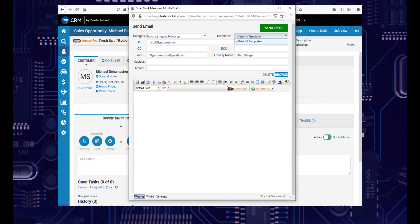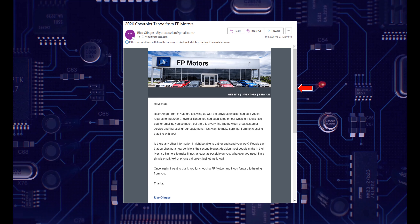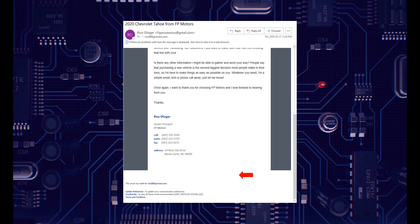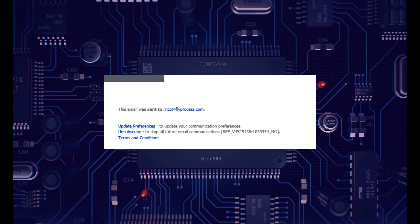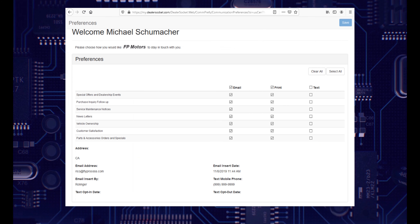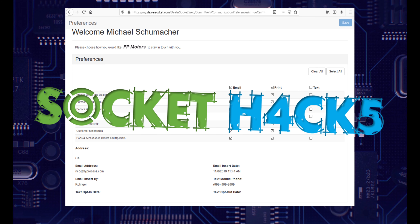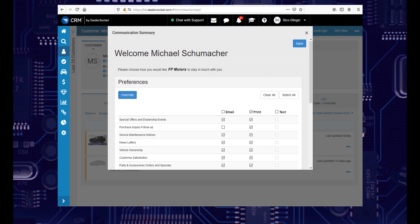I'm way better at showing stuff than describing it, so let's dig in to see what causes this phenomenon. Suppose you're the customer that received that email. If you scroll down the message far enough, you will see that every DealerSocket email comes with an unsubscribe link if the laws in your country demand it. When you don't see email templates in the drop-down, it's because the customer made changes to their communication preference, and there are two ways they could have done this. For customers that don't want to be bothered with an excess of emails, the unsubscribe link is a one-click solution to putting a stop to all emails.